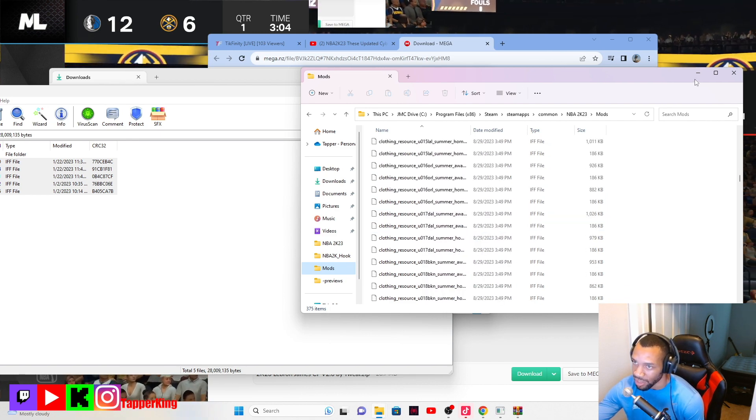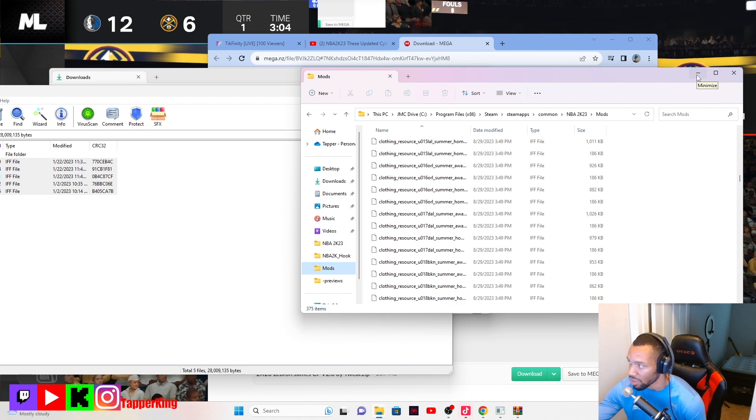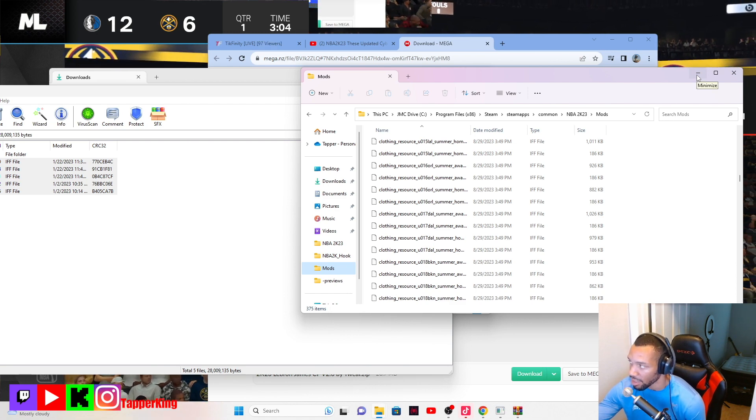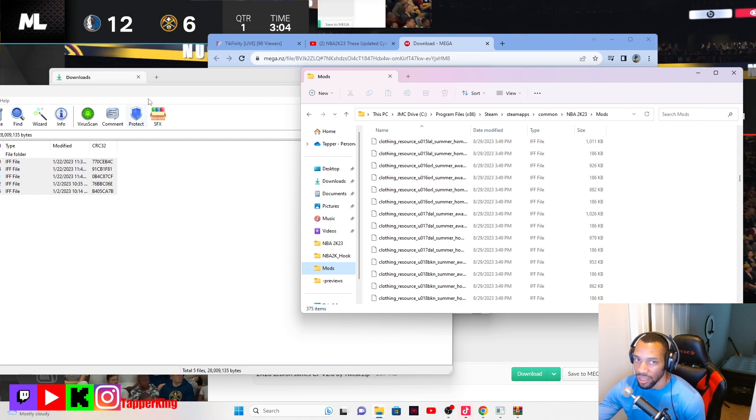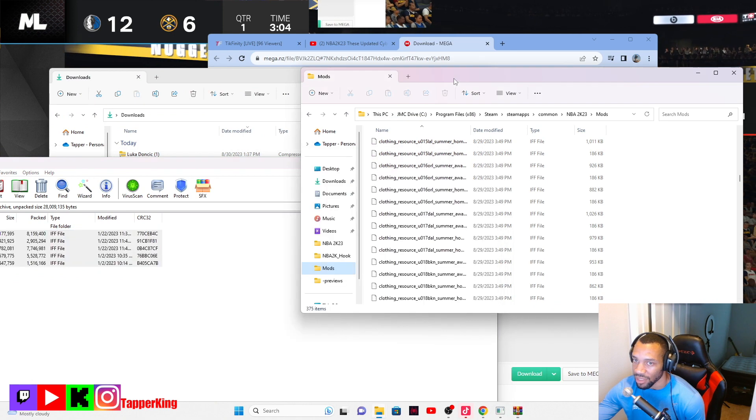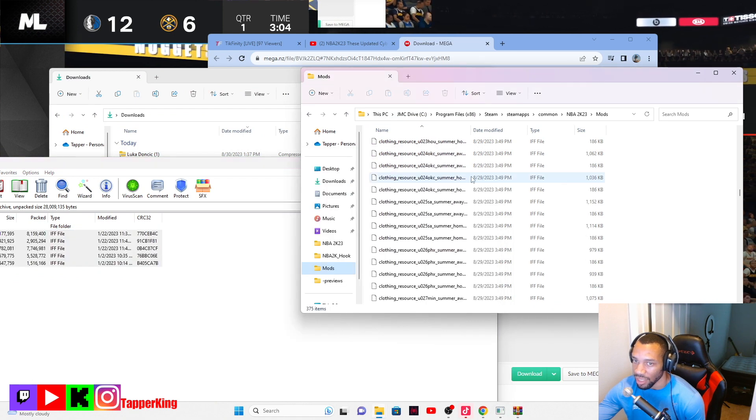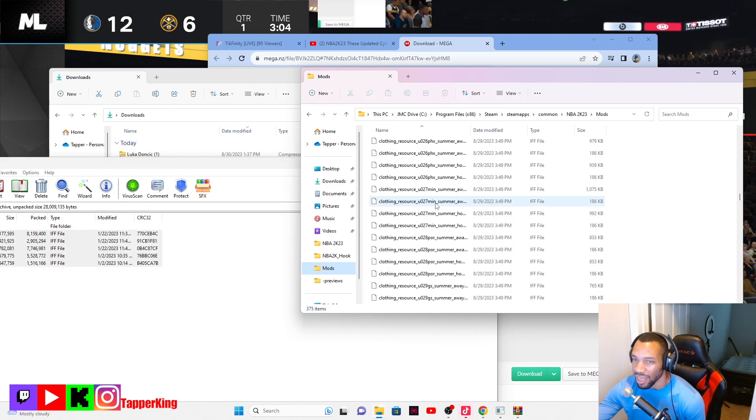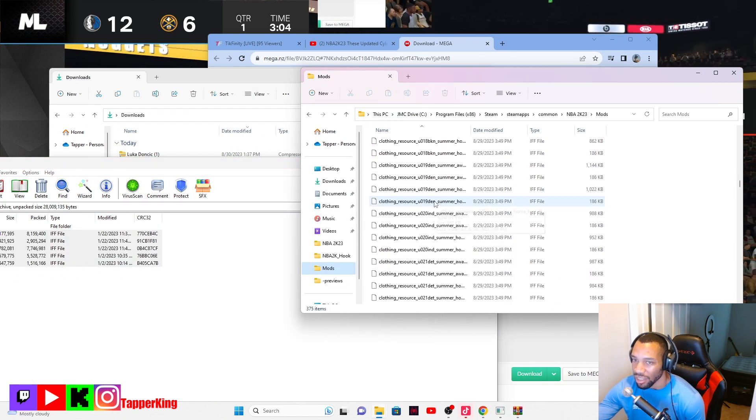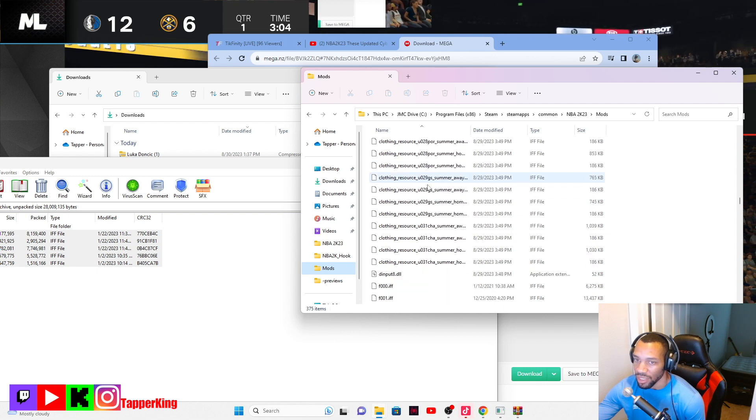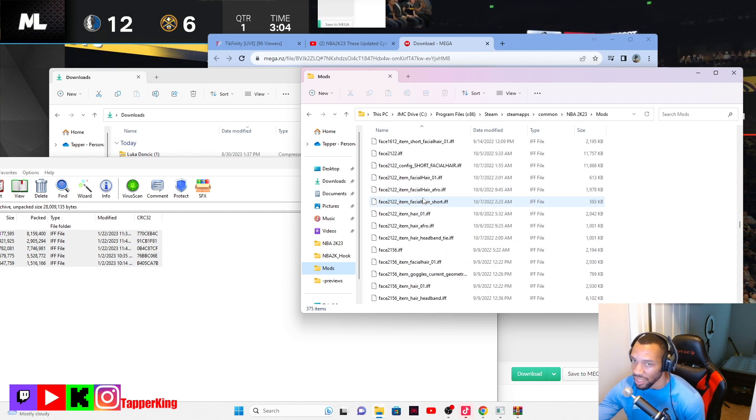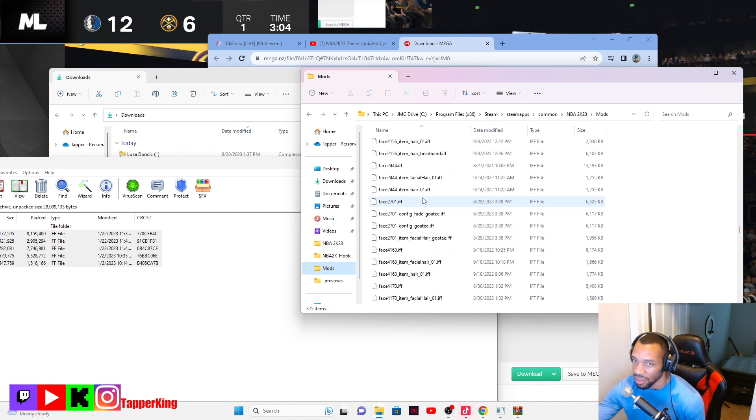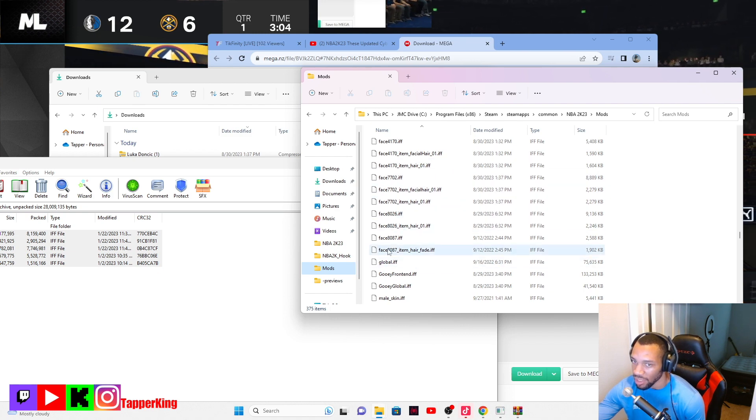It's literally that simple. First you do have to get the 2K hook. So all of this stuff, this is a lot of mods. All these mods is just the clothing, it's the faces like Luka Doncic, I got a mod for him.